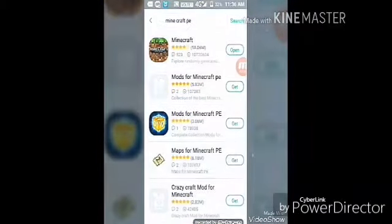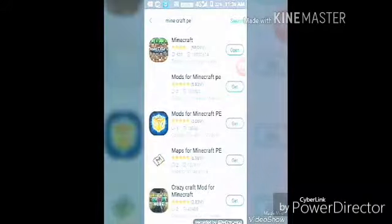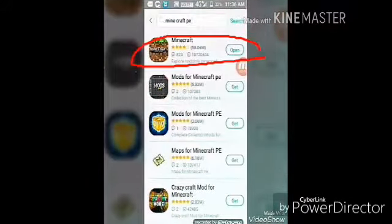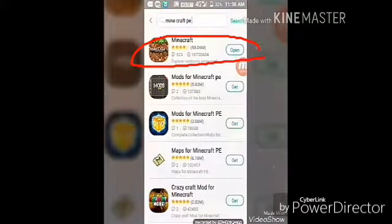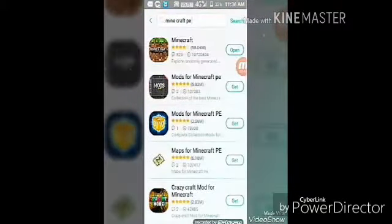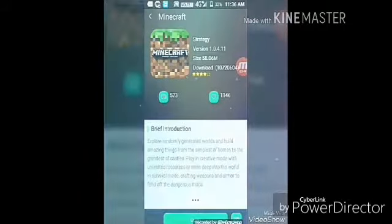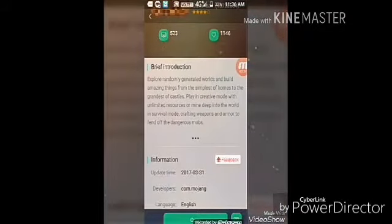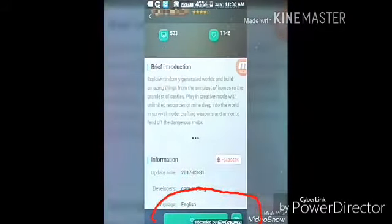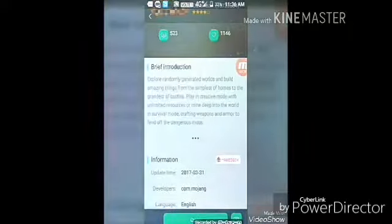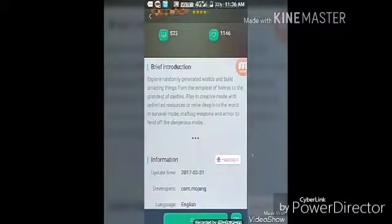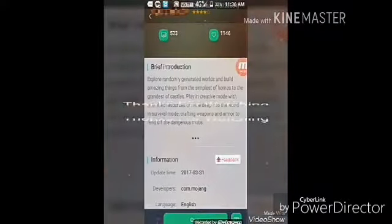It will show you this — here is the Minecraft Pocket Edition free version. I have installed it so it is showing 'Open', but for you it will not show any payment — you can just tap here and download it. Just download it. That's all for today, download this app and play it.